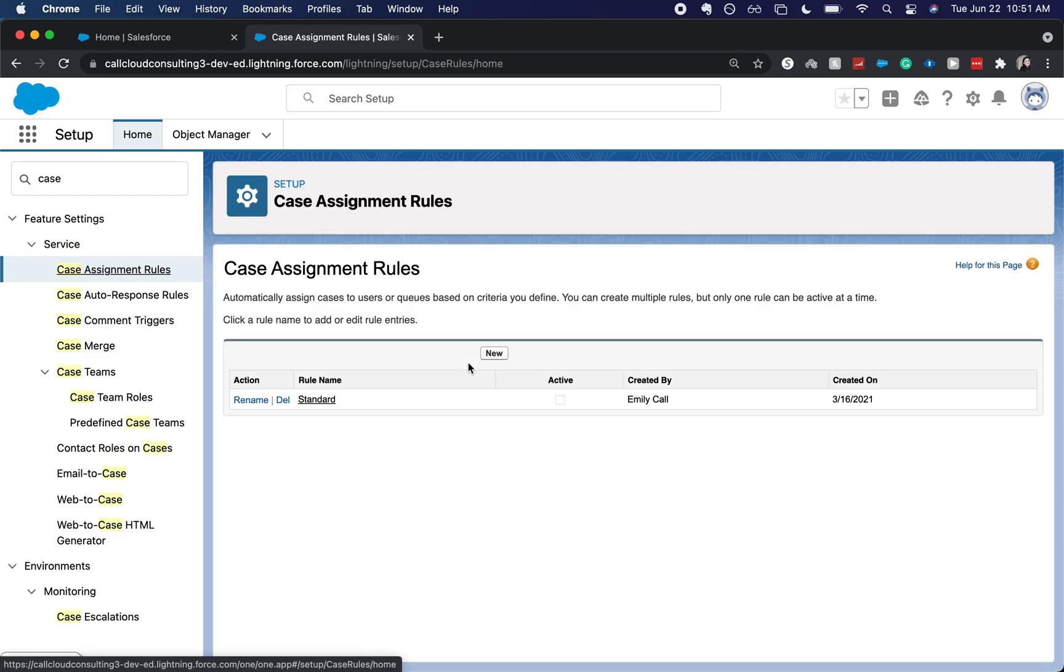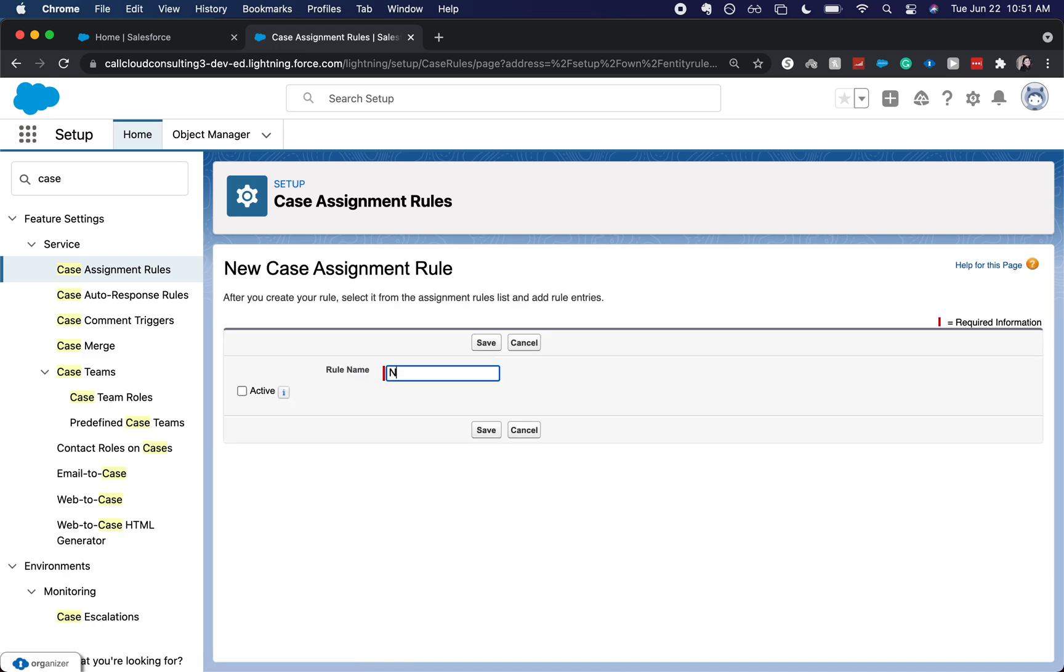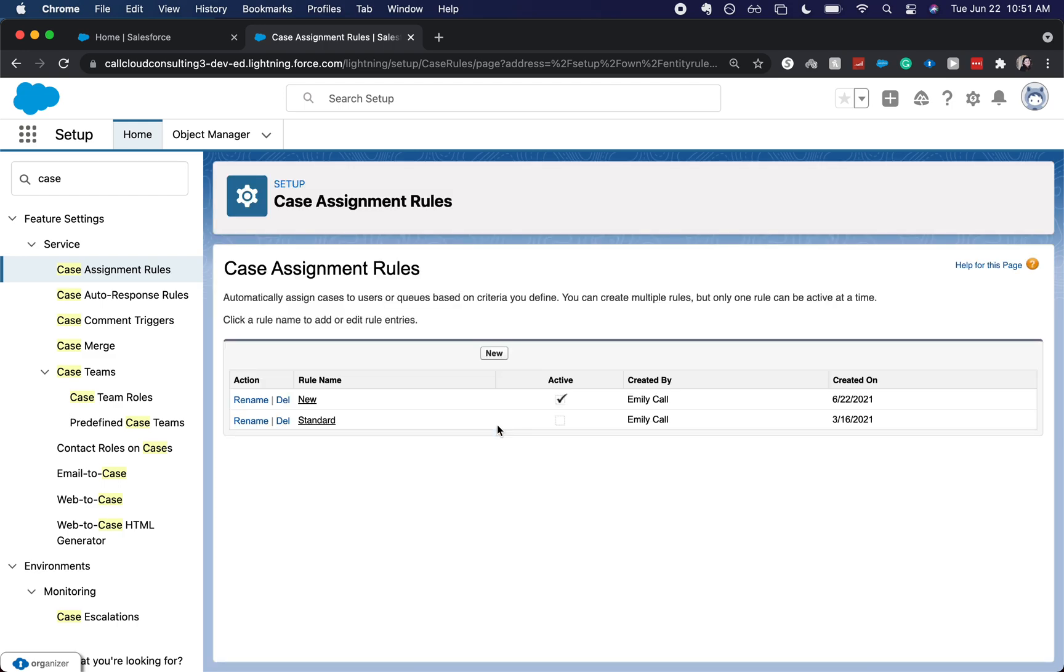So you have your rule and then your rule entries. I'm going to go new for new rule. Have this be a new one. I am going to click activate because this is a test org. You would not want to do this in production unless you knew that this is a brand new org. You can do all the testing you want and no cases are going to be coming in and you won't have any be missed. So I'm going to click save.